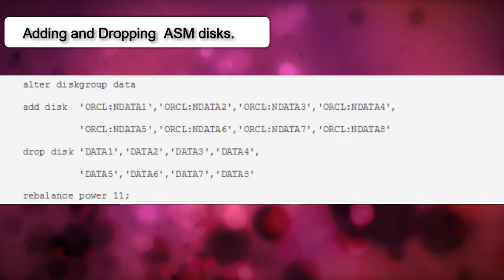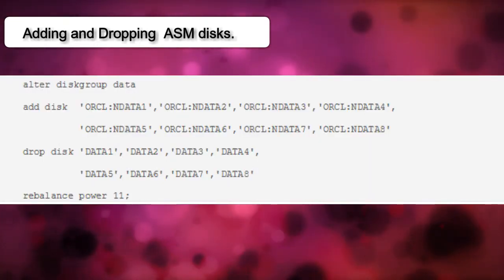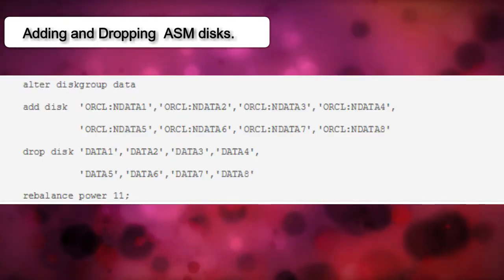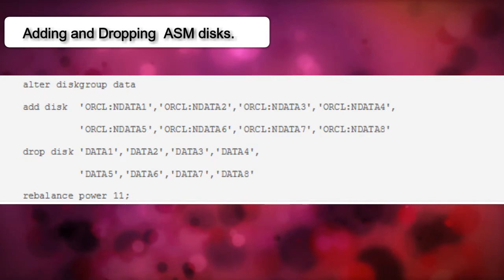A better way of doing this is to do the addition and dropping of disks in a single step.